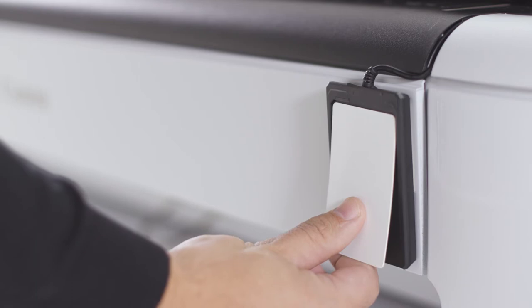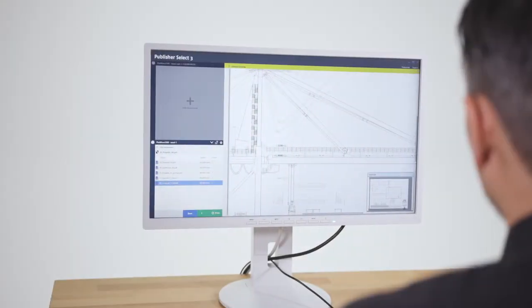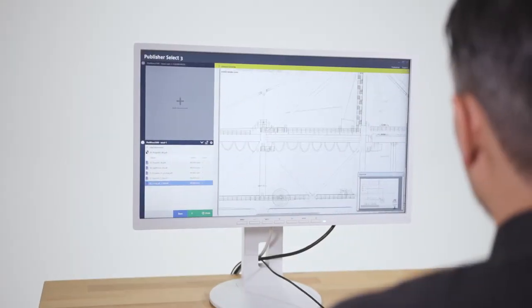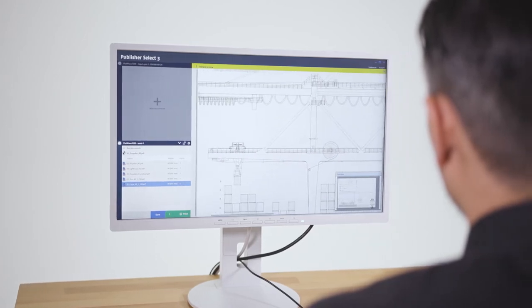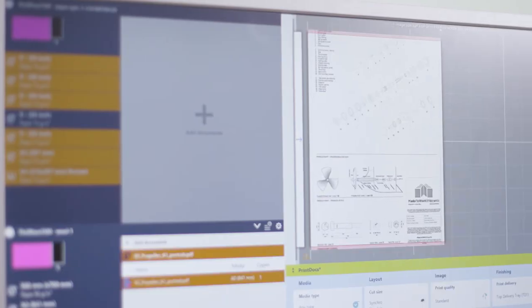The PlotWave 5000 series has been designed for first-time right printing. It helps you to avoid costly misprints and save time, paper, and toner.